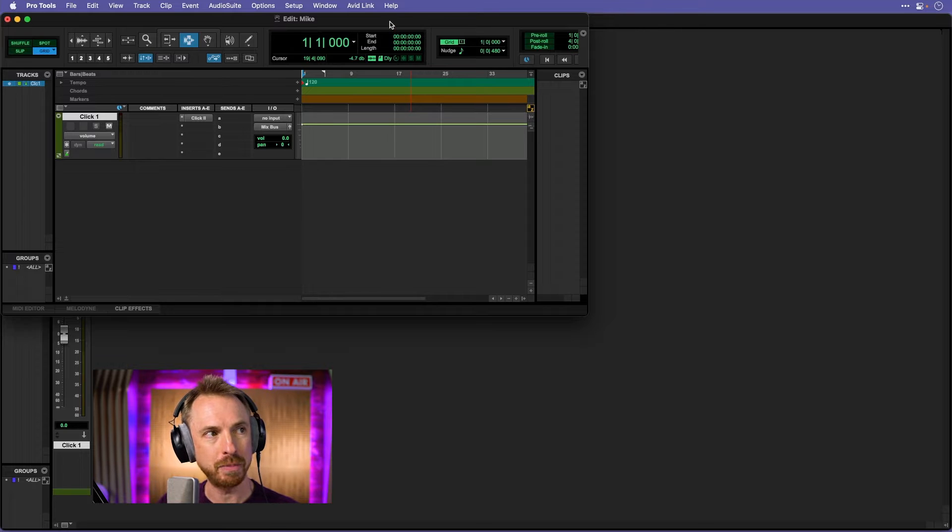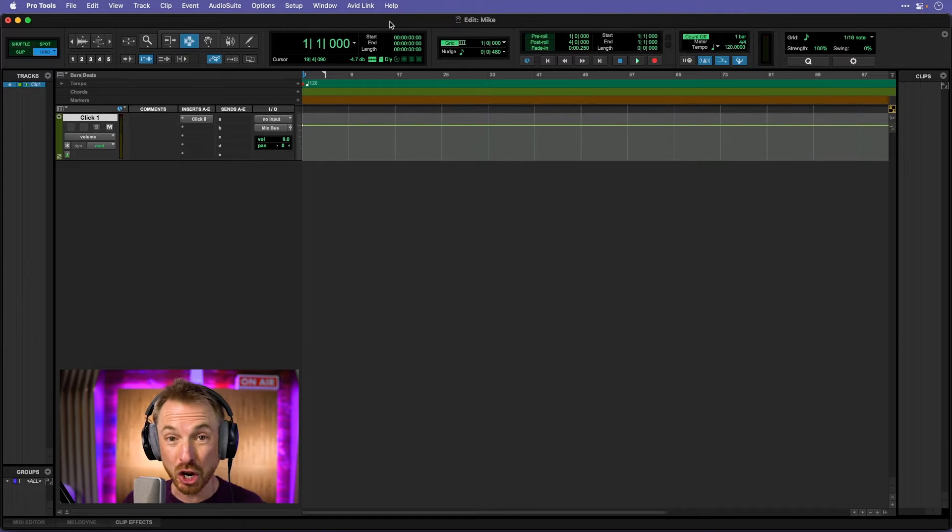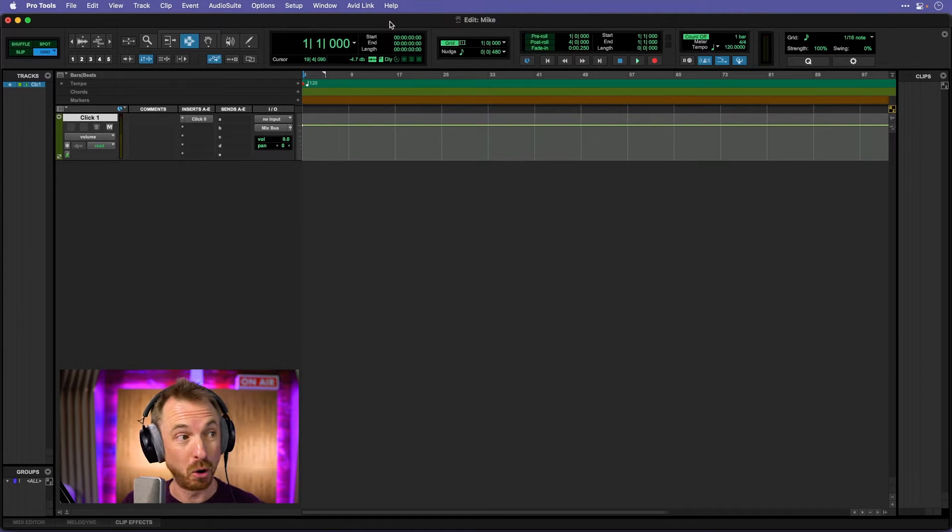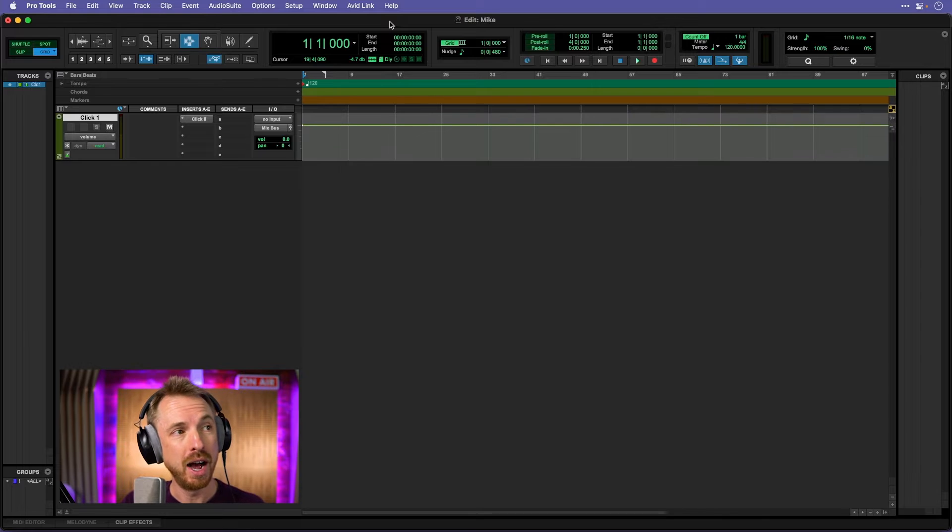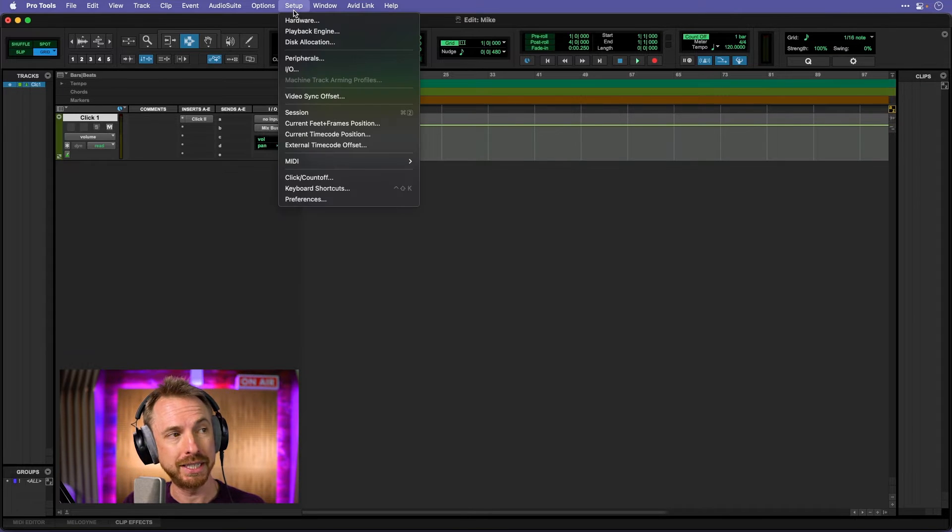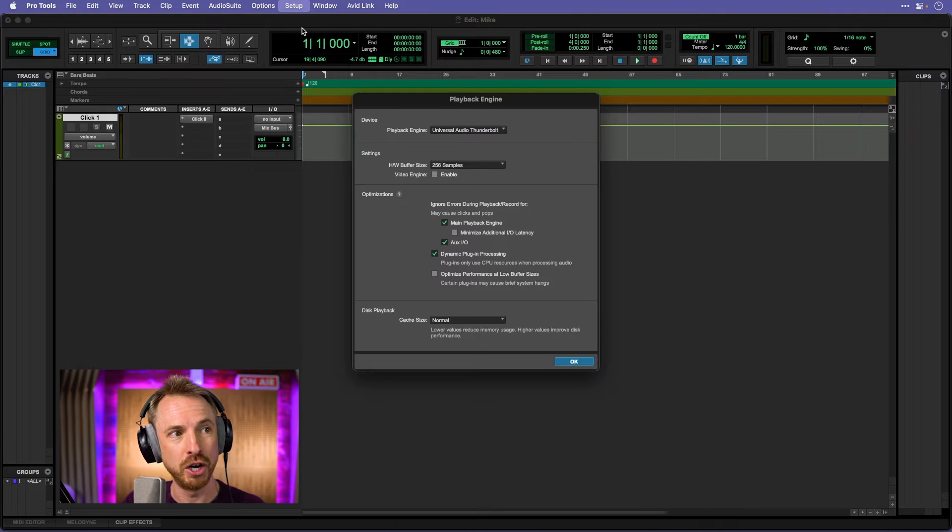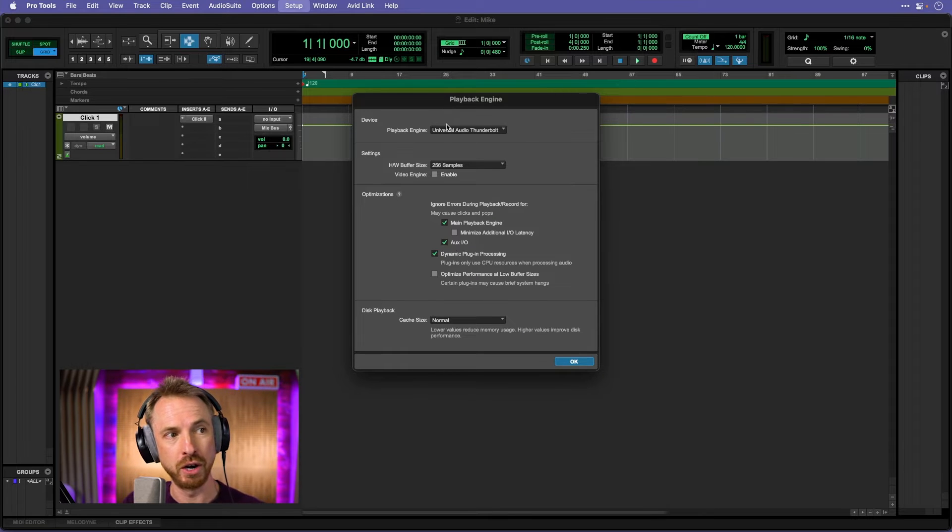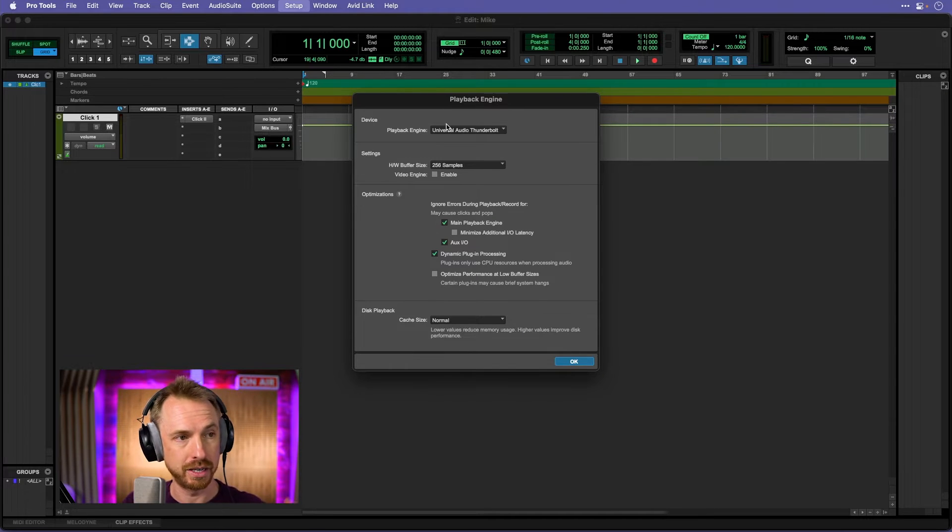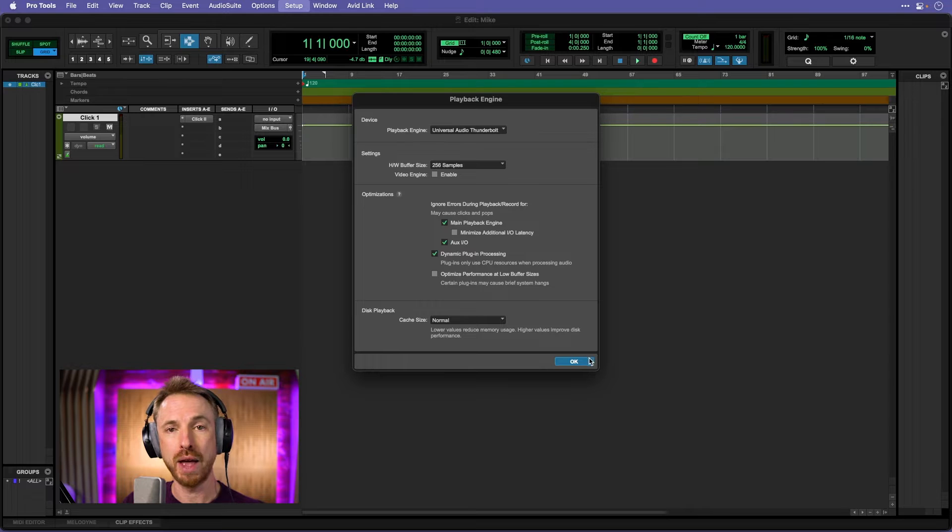First of all, I'm going to expand out this window, and I just want to get recording. That's what I want to do. So, the first thing I'm going to do is go to setup and make sure my playback engine is all good. Yes, I'm using my universal audio device. It's good. It's connected. It's working. So, that should be great.